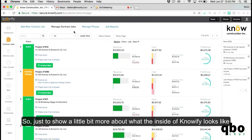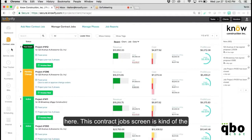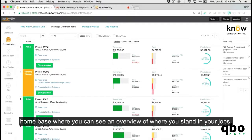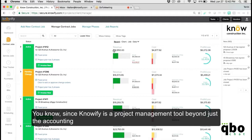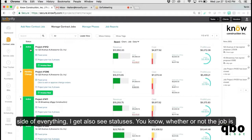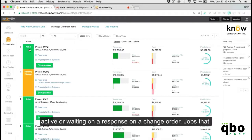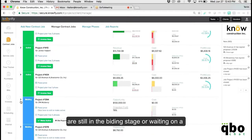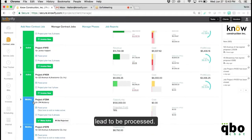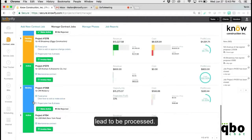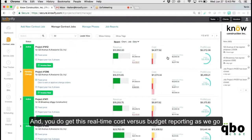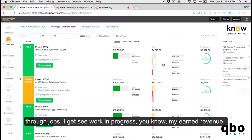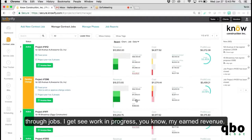To show a little bit more about what the inside of Knowify looks like, this contract job screen is the home base where you can see an overview of where you stand on your jobs. Since Knowify is a project management tool beyond just the accounting side, you also see statuses — whether the job is active, if we're waiting on a response on a change order, jobs still in the bidding stage, or if we're waiting on a lead. You also get real-time cost versus budget reporting and can see work in progress and earned revenue.